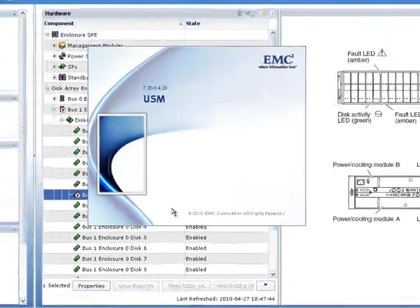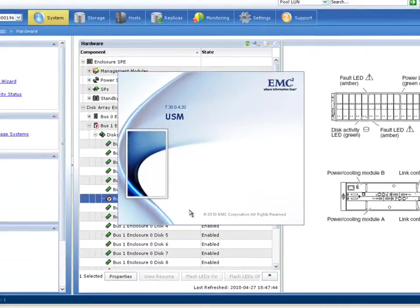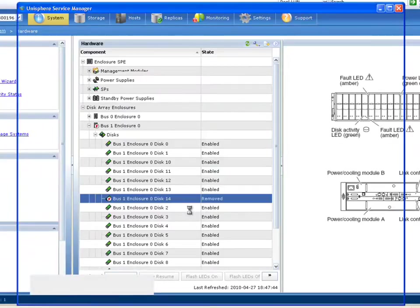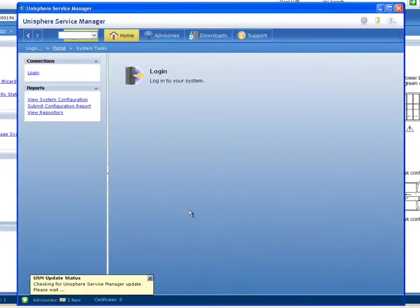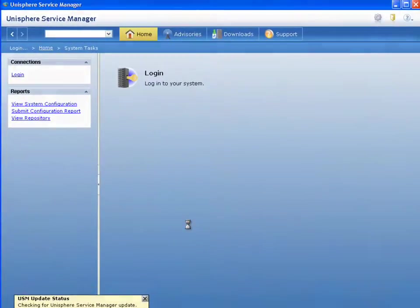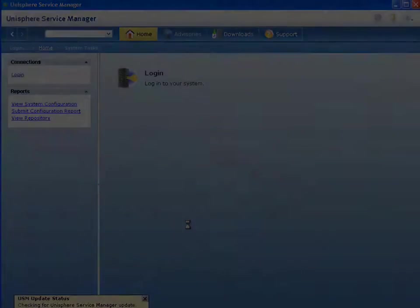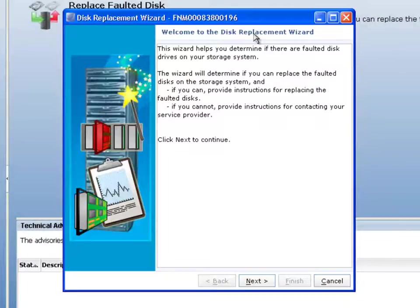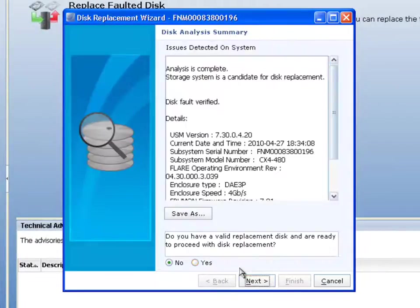as soon as you click that button, it immediately launches you into the USM tool, the Unisphere Service Manager, which allows you to log in and then be able to easily run the wizards that are used to help our customers, whether they're replacing disks or any other system element.